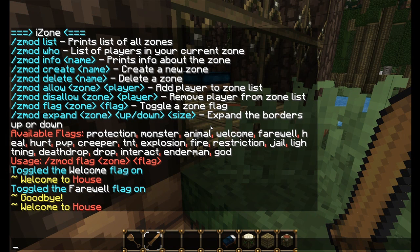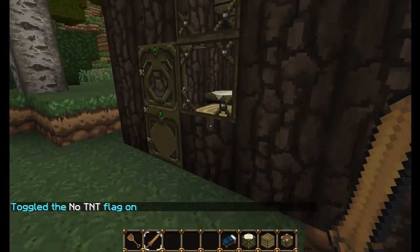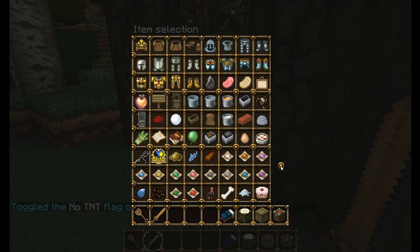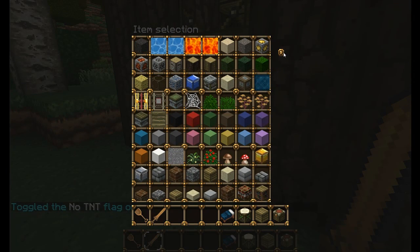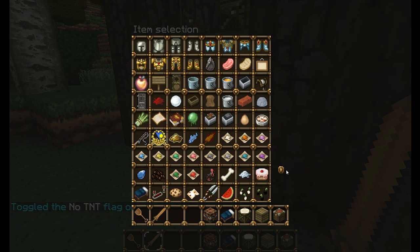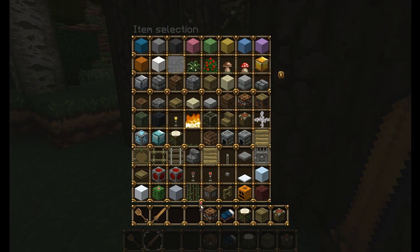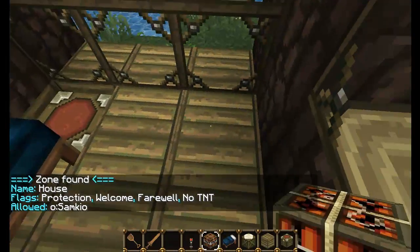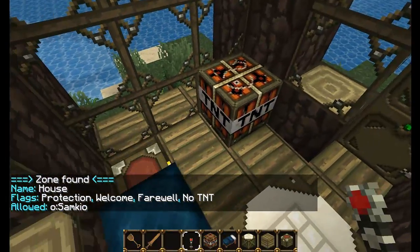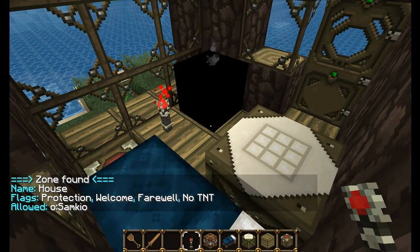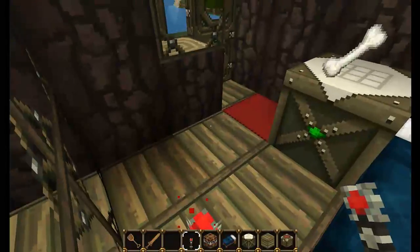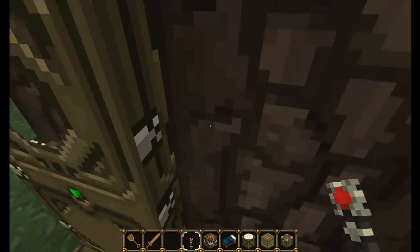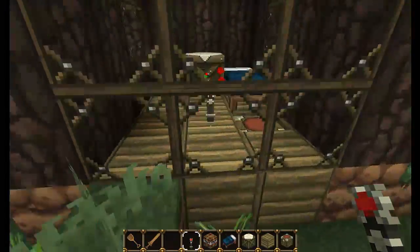We've got other flags as well - for instance TNT. Zmod flag, 'house', 'TNT'. TNT is now disabled. Let's actually take this to the test - we're going to risk it and place TNT in my house. As you can see, the TNT is exploding and has not done any damage to my house - it's done damage to me, but none to the house. So obviously it's worked.